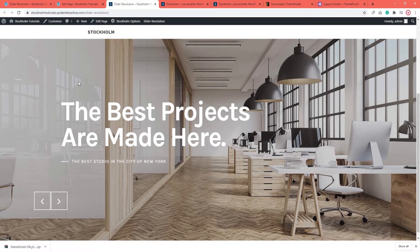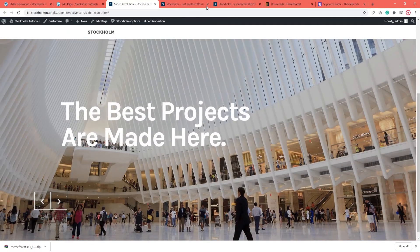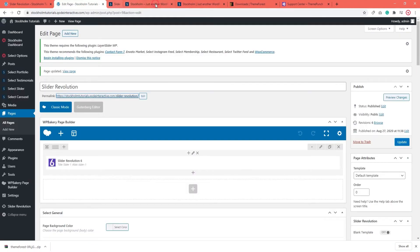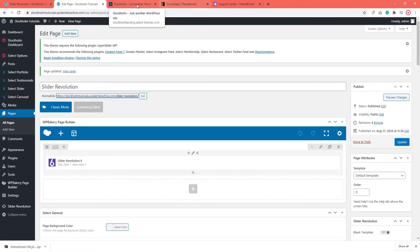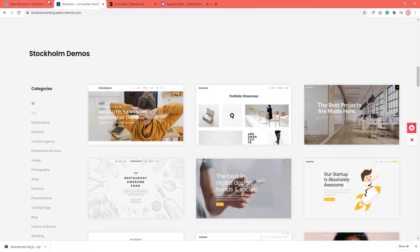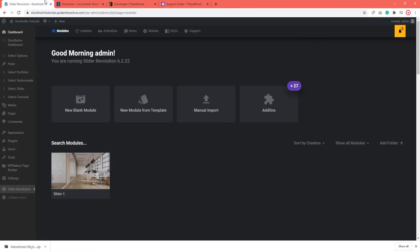Alright, we've successfully added a slider to the page. I can close this tab now. And let's go back to the slider settings again.